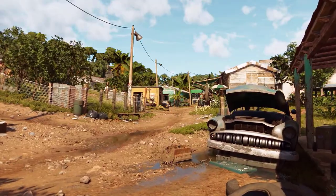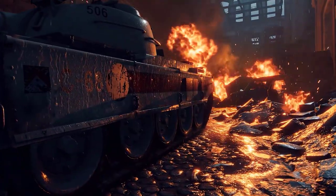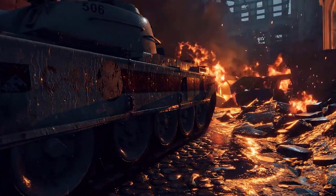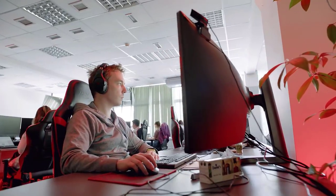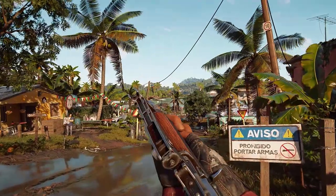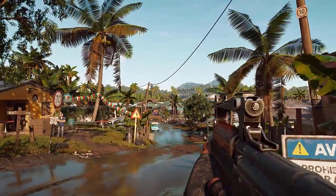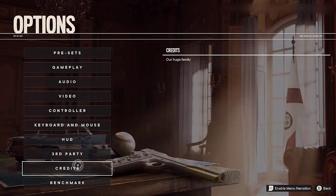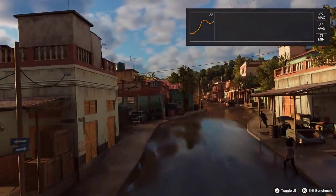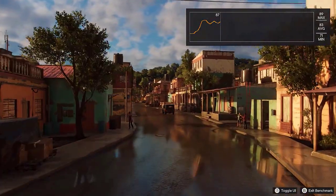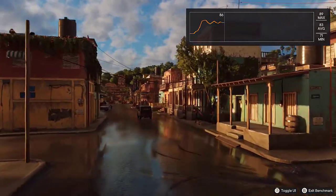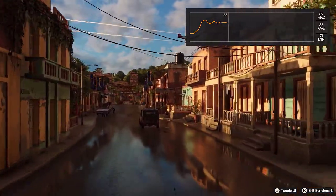We value PC gamers and want to deliver the best possible experience for high-end PCs. To achieve this, we've invested a lot of effort in optimizing for the PC platform so players can enjoy a smooth experience and uncapped frame rates. With our built-in benchmark tool, players can test out their settings in a controlled environment, compare previous results on a graph, and check current VRAM usage.